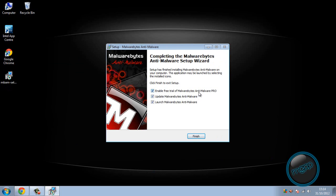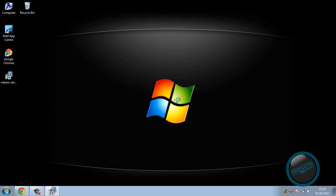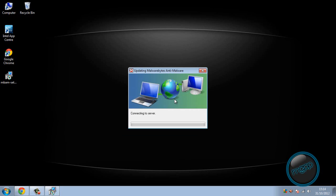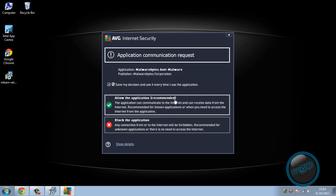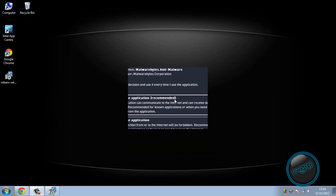Done, straight away. Enable free trial of Malwarebytes pro. So you can have the free trial if you want but I'm not going to do that. Update Malwarebytes, launch Malwarebytes. So it's finished and that will automatically launch it. Connecting to the server, allow.